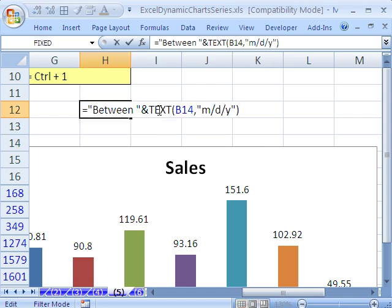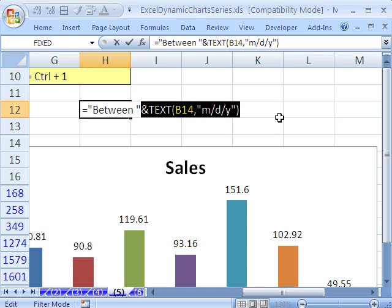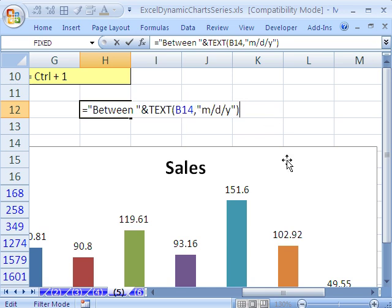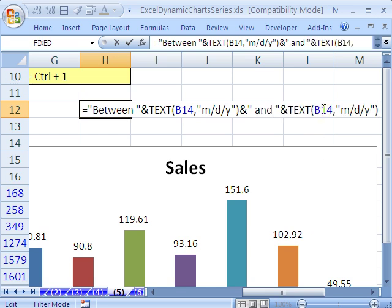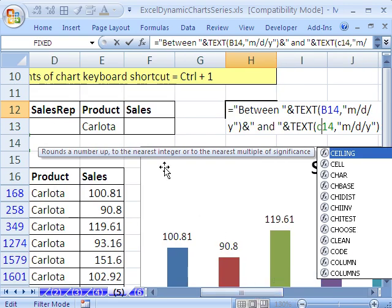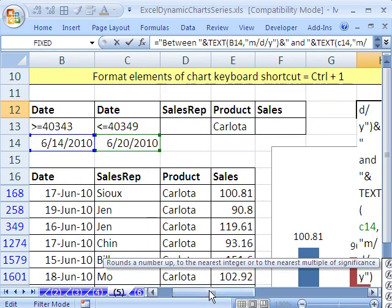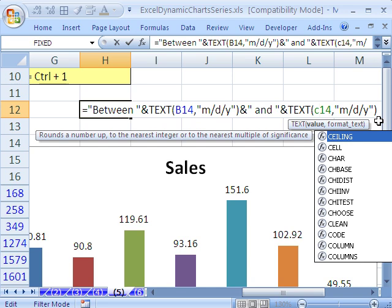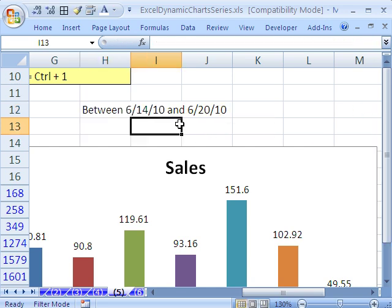Looks good. I'm going to copy that because we'll use that again. So between that date, ampersand, double quote and space, double quote. Then I'm going to Control-V and just change this to C, because the other date was sitting right in C. So if I Control Enter, we can see between those dates right there.